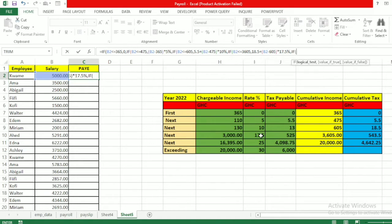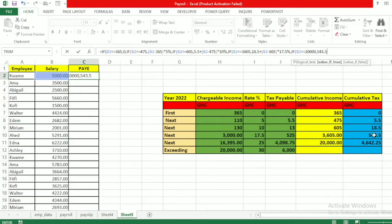We continue to exhaust the table. If B2 is less than or equal to 20,000, we add our previous accumulated tax of 543.5 cedis — that is 5.5 plus 18.5 plus 525 — giving 543.5. Then we add (B2 minus the previous cumulative income of 3,605) multiplied by the current rate of 25 percent.